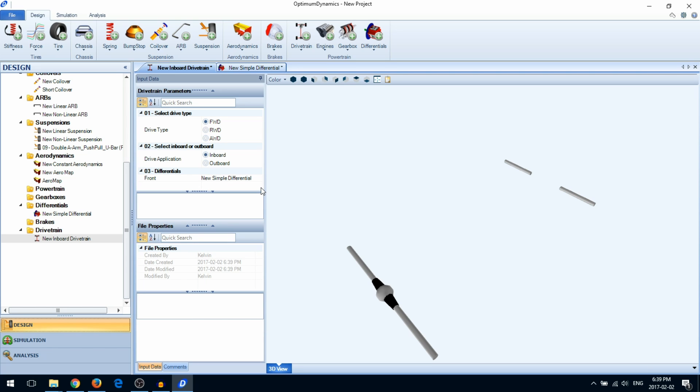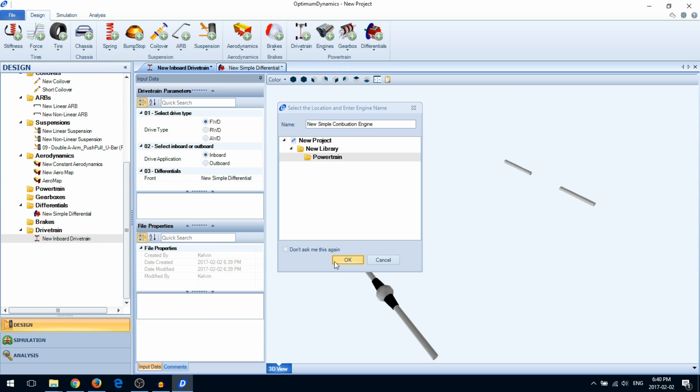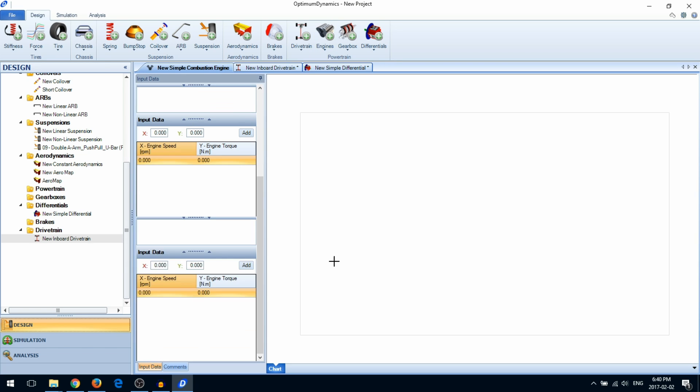Next, we'll talk about engines. There are two types of engines: a combustion engine and a 3D engine map. With a combustion engine, you'll simply define the peak torque of the engine with respect to the engine speed.